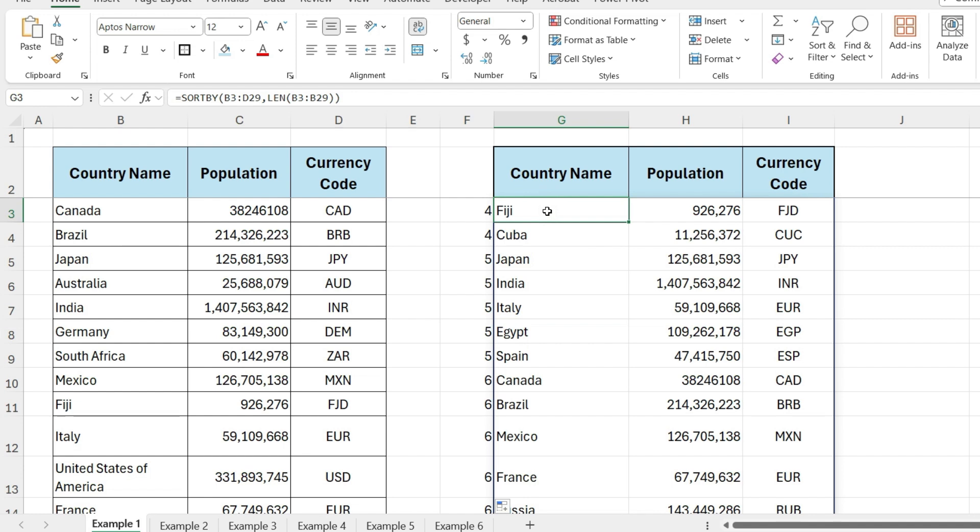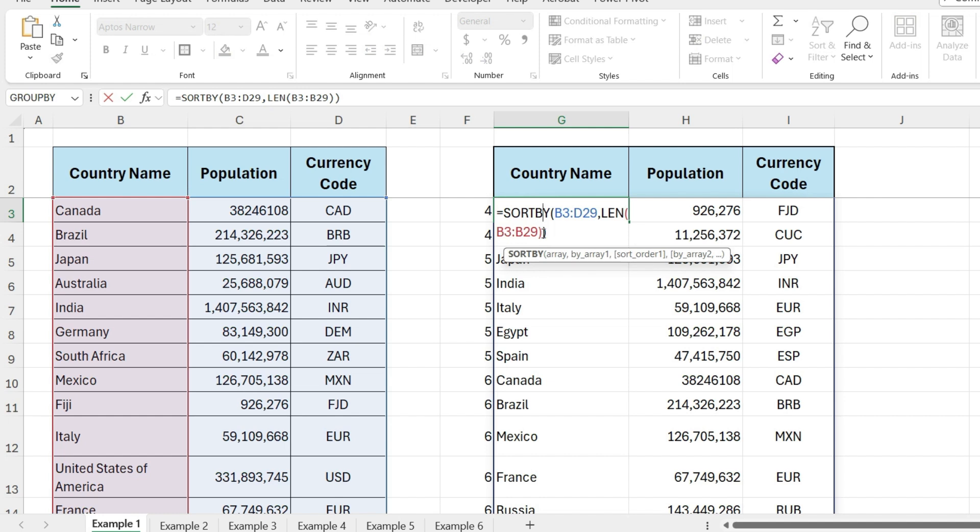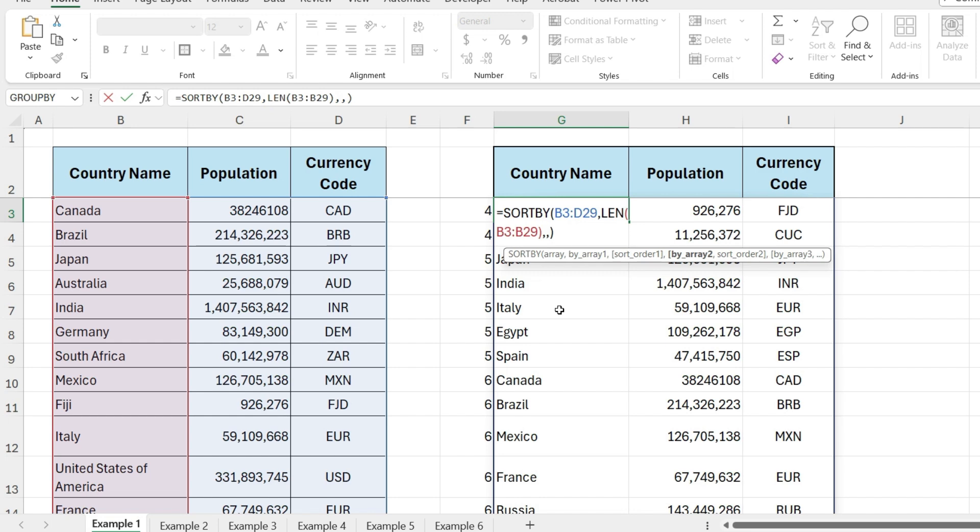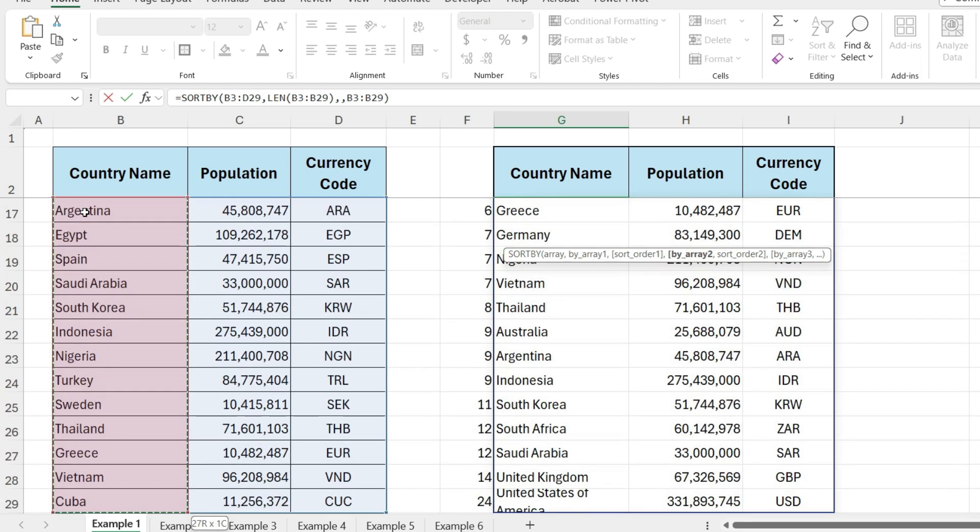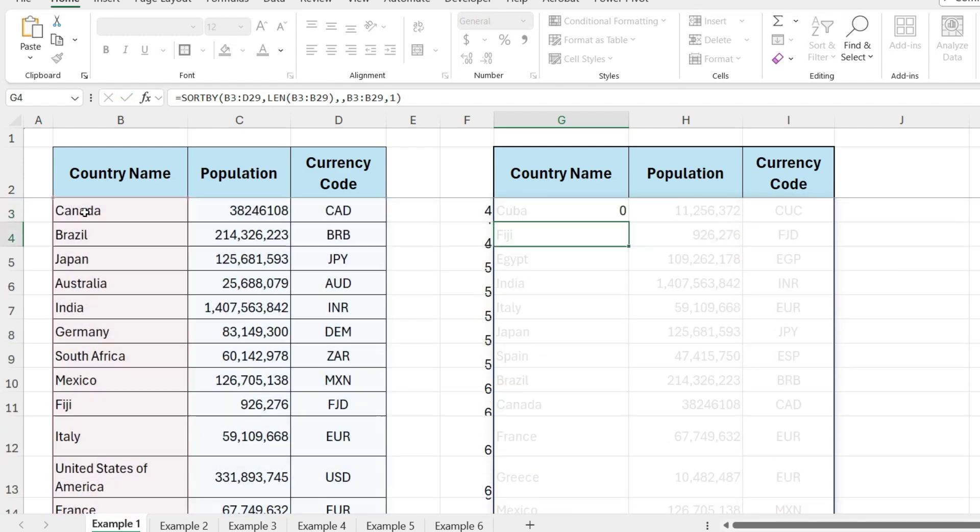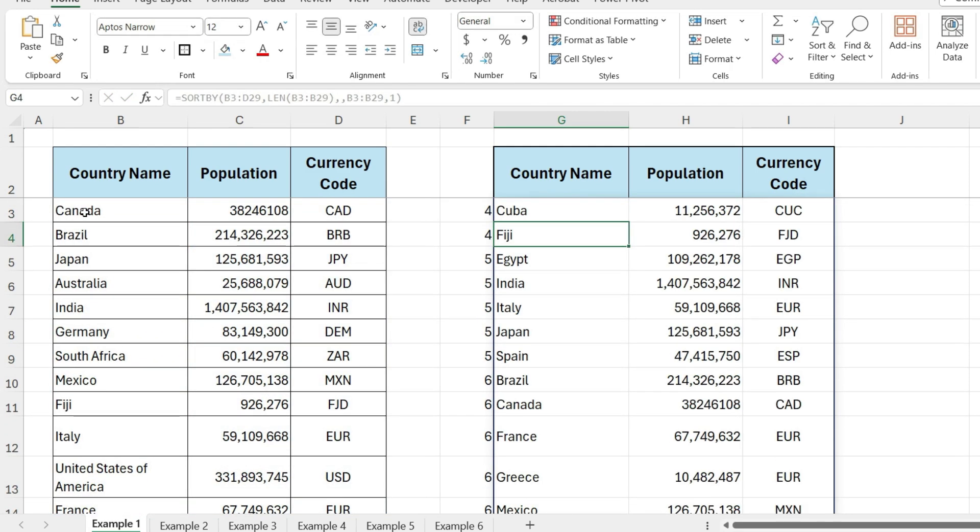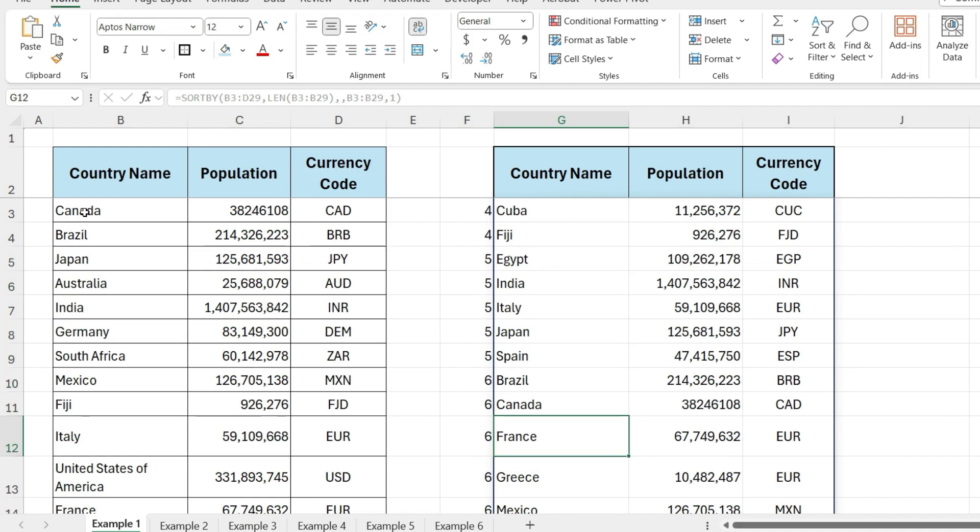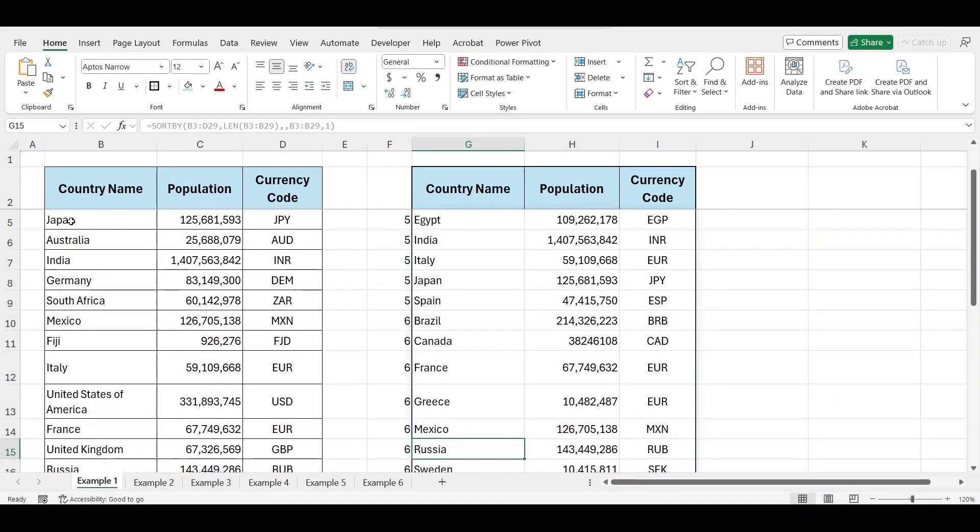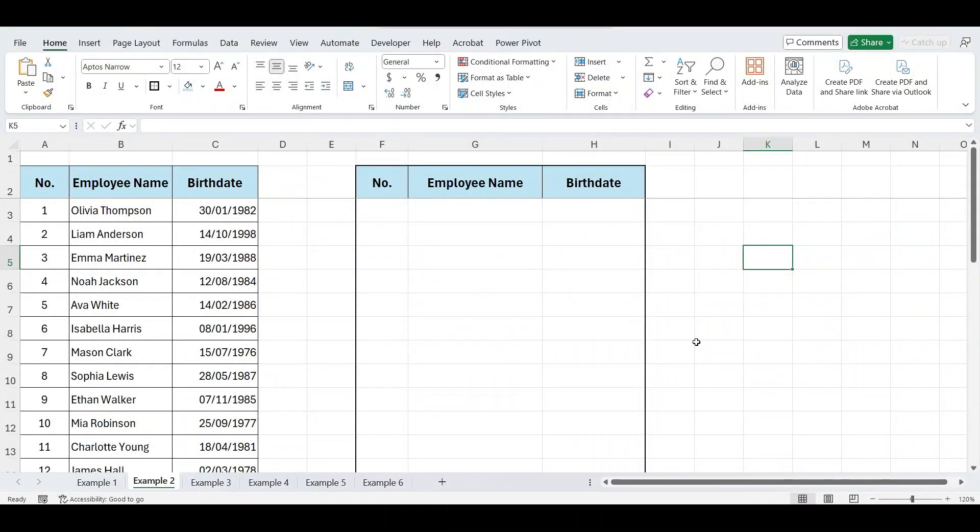However, we also want to sort the list alphabetically within the same text length groups. To do this, we'll add another argument to our sort by function. Select the list of country names as the first argument, then type 1 to sort in ascending order. And press enter. If you want to sort by population, select population column.